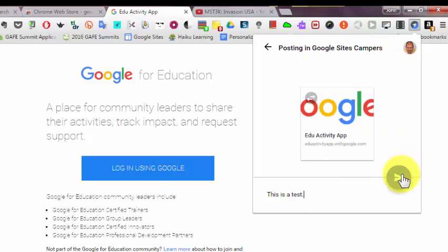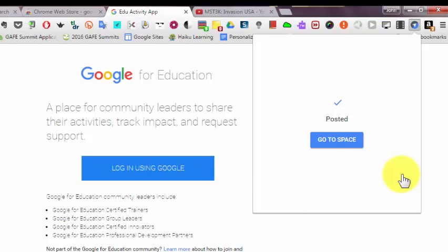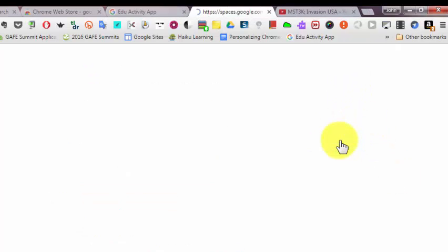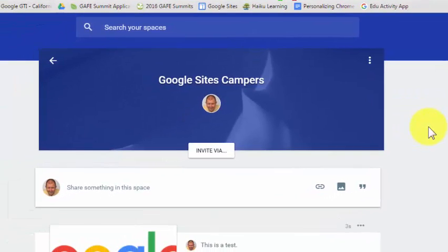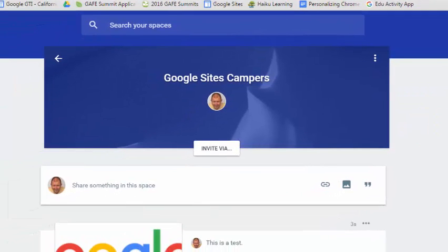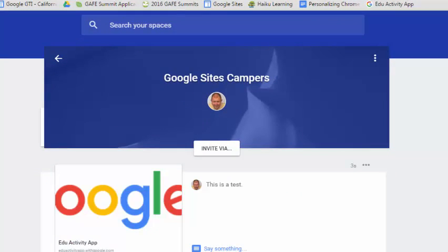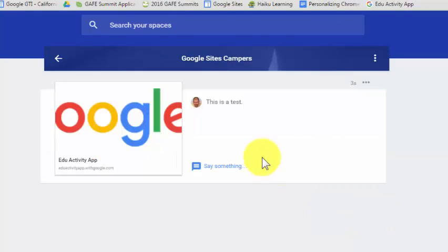Click the Google Spaces button. Now if I go to that space, I'll see that I've shared that link.